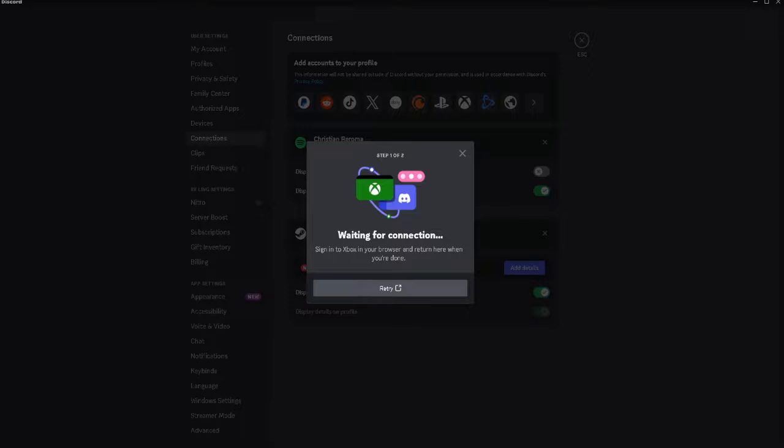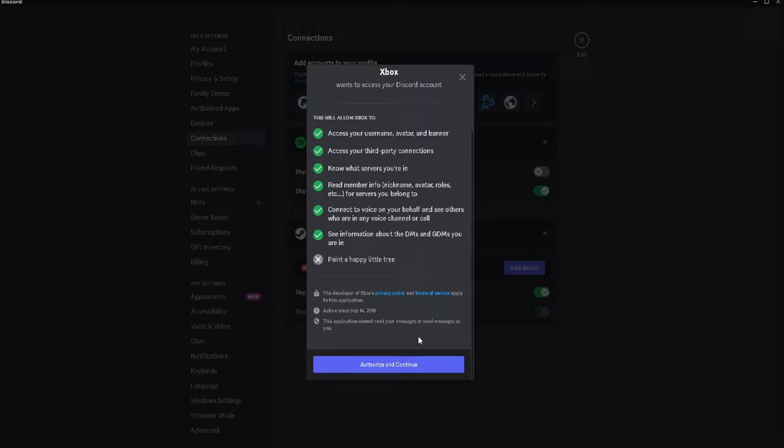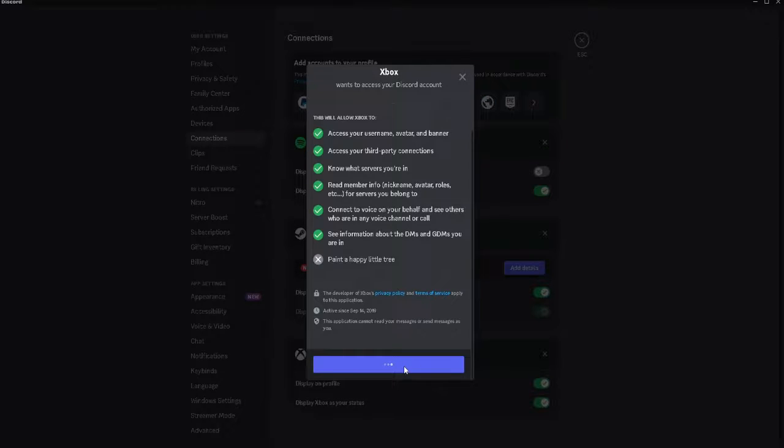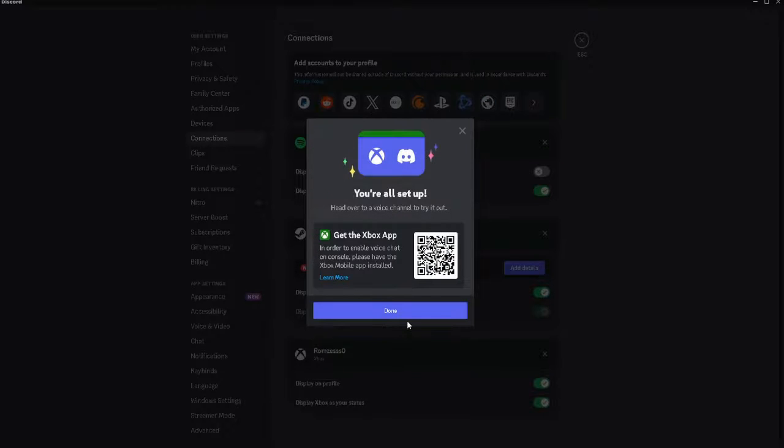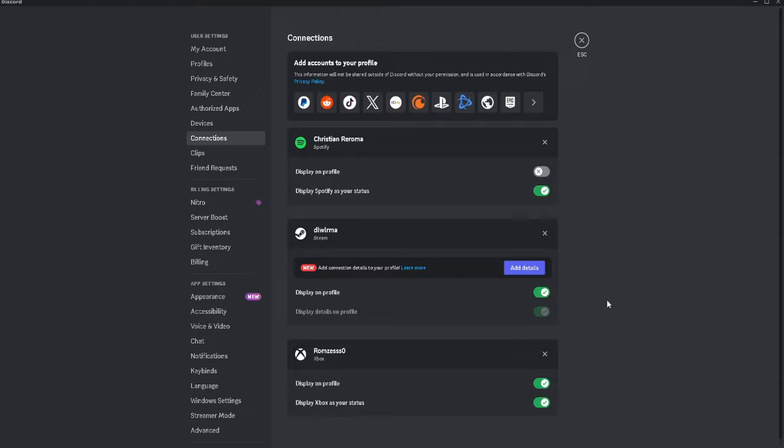If you're having an error and can't connect your Xbox to Discord, what you want to do is restart the settings of Discord. How to do that?